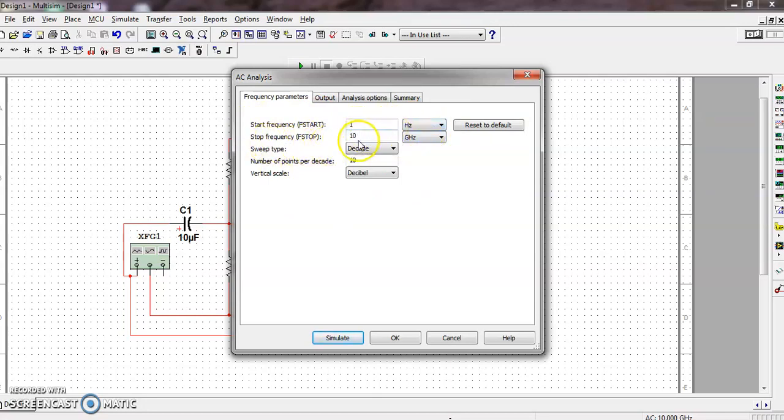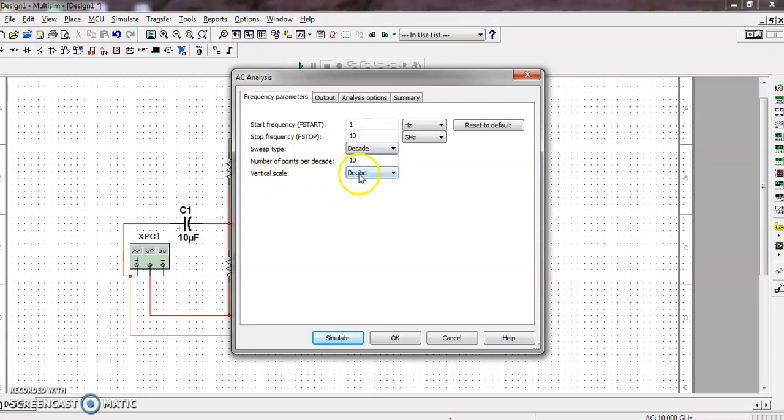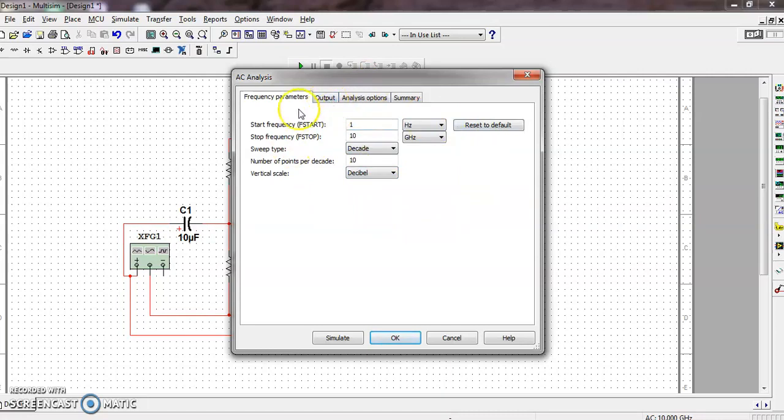The stop frequency - we need to choose a high value, that is 10 gigahertz. We'll keep it as is. The sweep we will keep in decade, as it is on the semi-log paper. The number of points per decade, again 10. The vertical scale - as the vertical axis we are plotting the gain, that must be in decibel. This is already set.